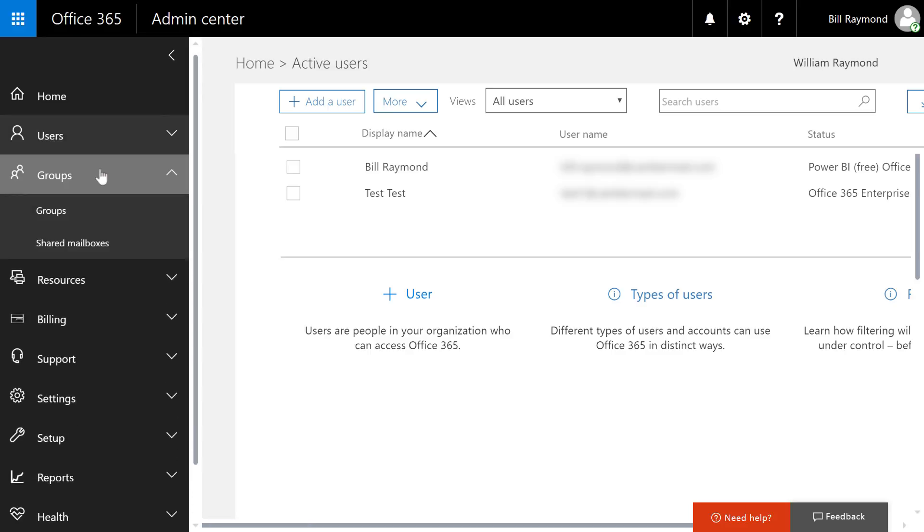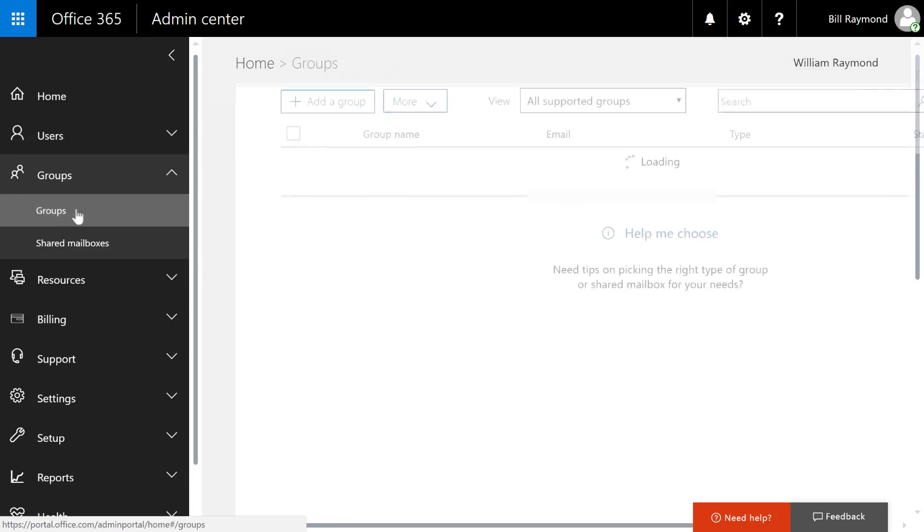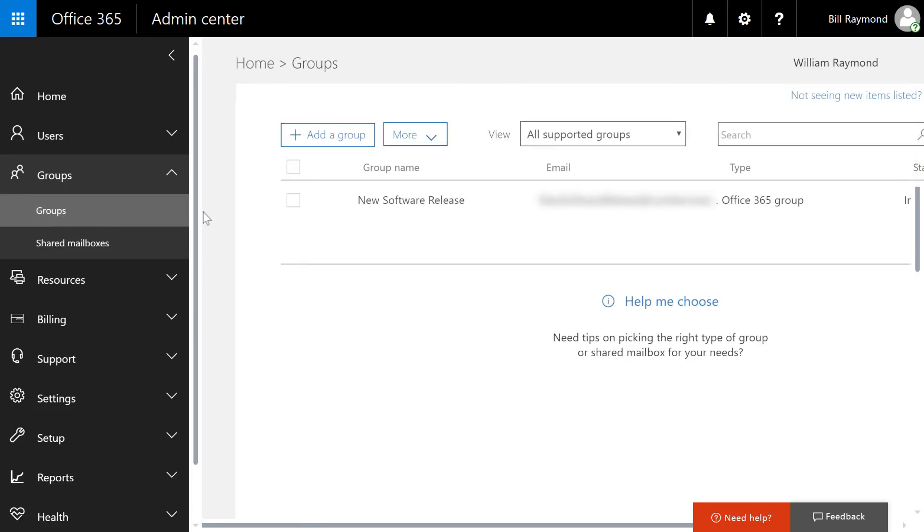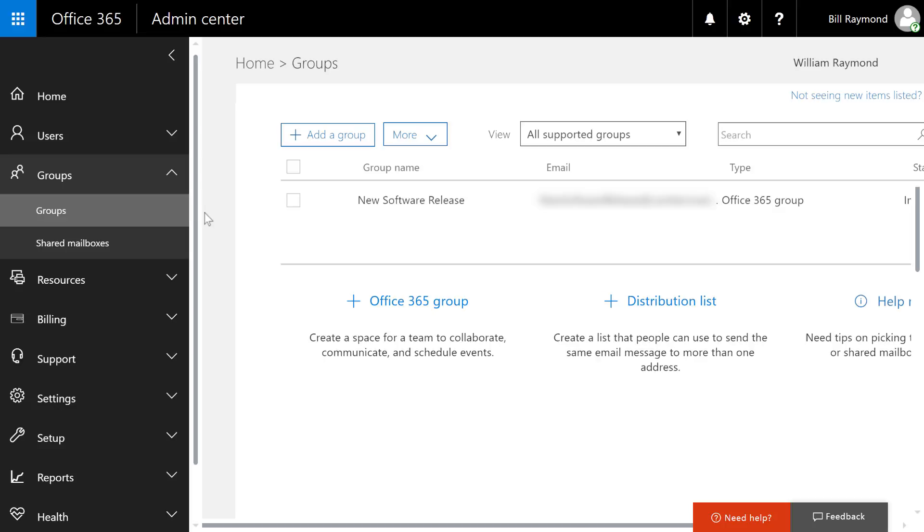Groups are a very important area for you to get familiar with because this is how you will manage groups of people that have access to things like SharePoint or shared mailboxes.